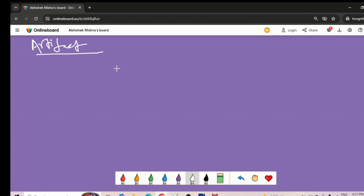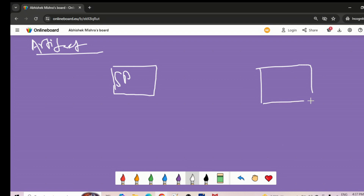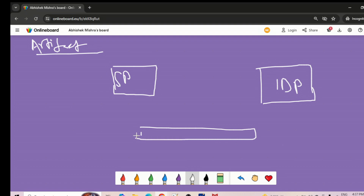Let me draw here. We have the service provider SP, and here we have the IDP identity provider, and then we have the browser. Let us try to understand how things are happening in artifact binding. The first thing is a request will go to the service provider, but the service provider is not going to authenticate the user.